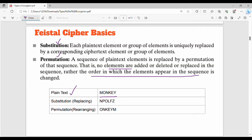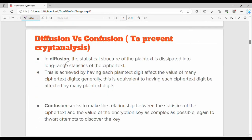Fundamentally, the two operations — substitution and permutation — are the foundation of Feistel Cipher. Next are two important terms: diffusion and confusion. Diffusion is needed and confusion is needed to prevent cryptanalysis — to prevent breaking encryption.